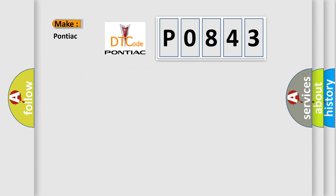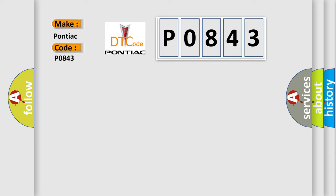So, what does the diagnostic trouble code P0843 interpret specifically for Pontiac car manufacturers? The basic definition is: